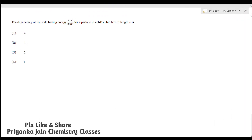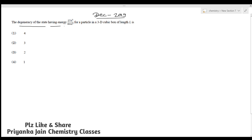Welcome to chemistry classes. I am Trianka Jain and you are watching the test series of questions especially for the upcoming January 2022 question paper. This question is from the December 2019 question paper, based on quantum mechanics. We have to find out the degeneracy in the case of a 3D cubic box — specifically, the degeneracy of the state having energy 27h²/8ml² for a particle in a 3D cubic box of length l.